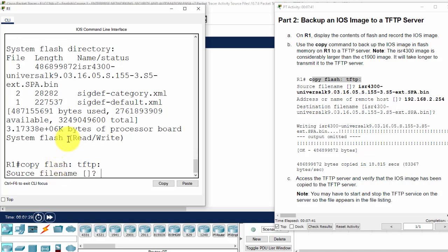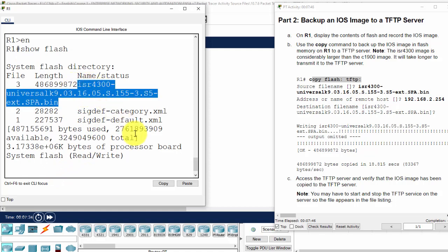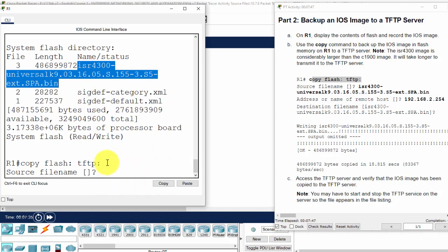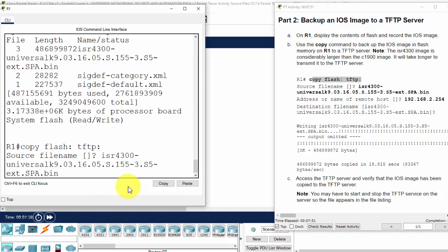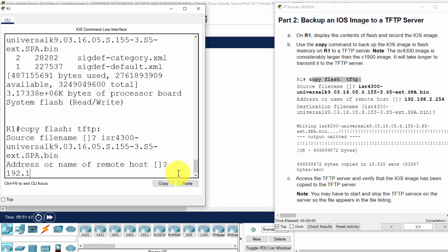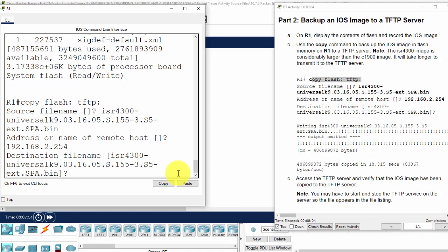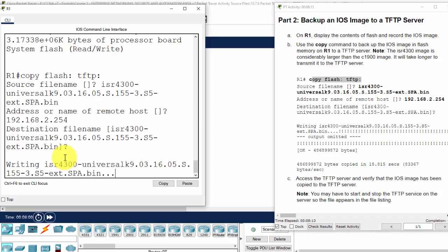And the source file name. We copy and paste here. The address or the name of the remote host, IP address. And the destination file name. We keep it the same as the source file name. And press enter.